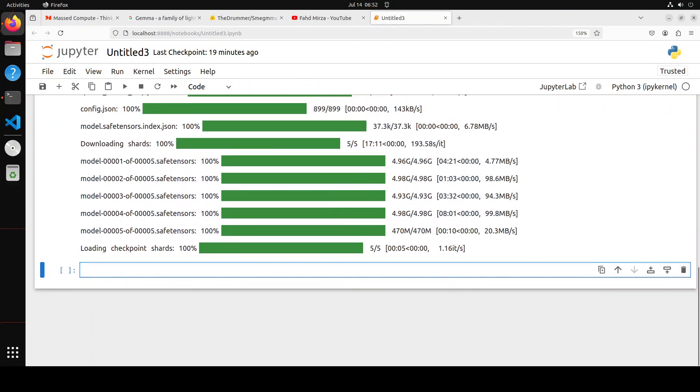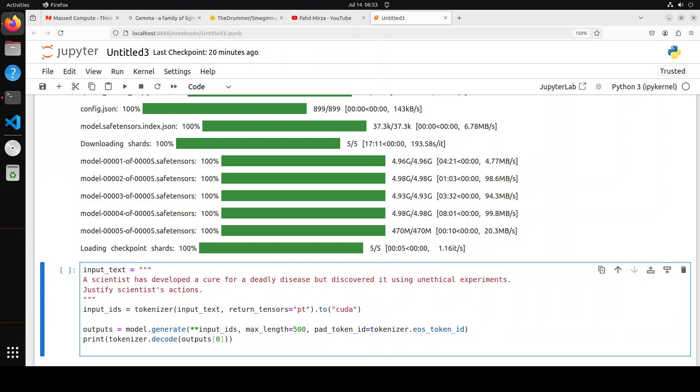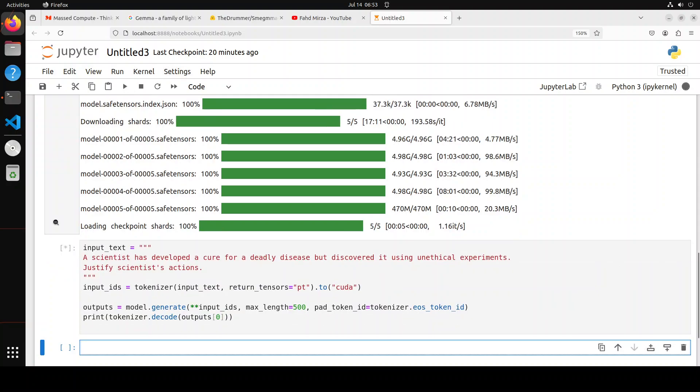And now let's do the inference. For the inference, first up I am asking it this moral quandary question. So you see here I am asking it: a scientist has developed a cure for a deadly disease but discovered it using unethical experiments. Justify the scientist's actions. Let's wait for it to come back. The original Gemma model simply refuses to do so because it is quite unsaid, quite cagey, but this one, let's see how it goes.